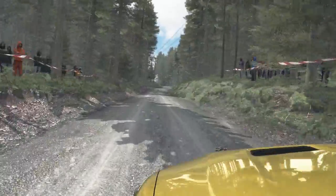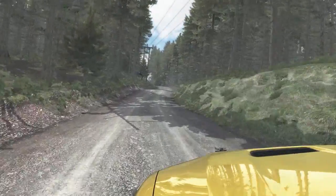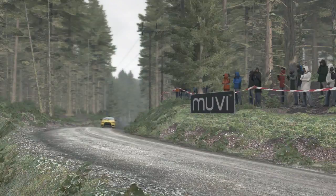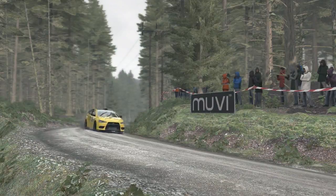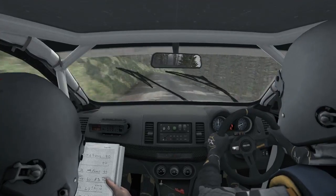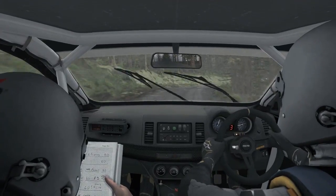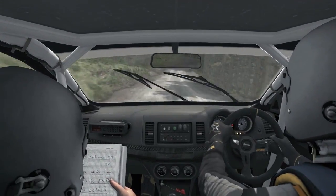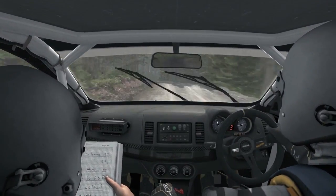Into left 2, tights to 1, into right 4 long, into left 6, into right 2 long, crest.